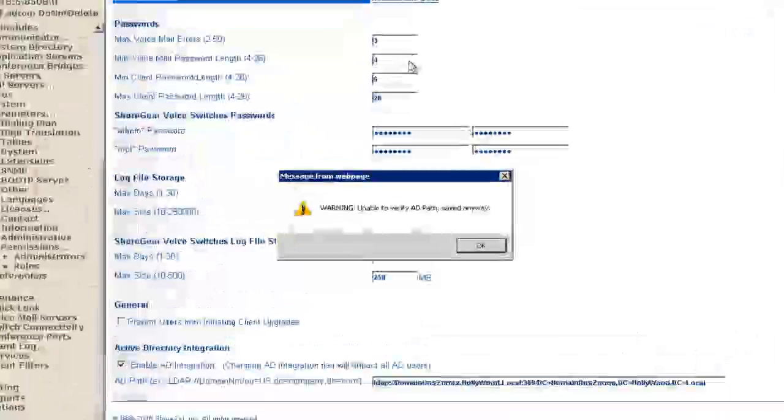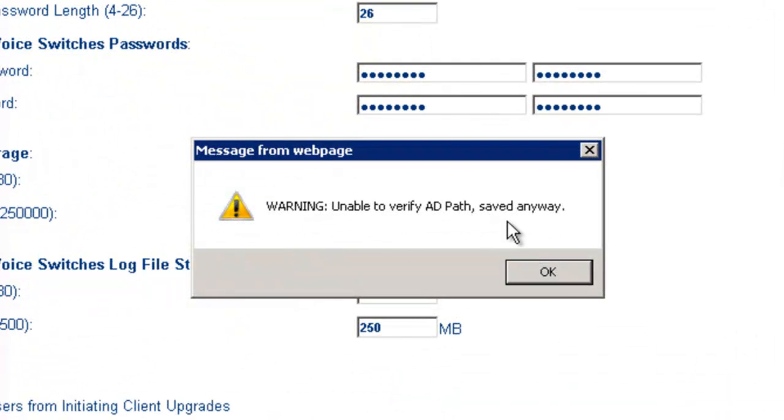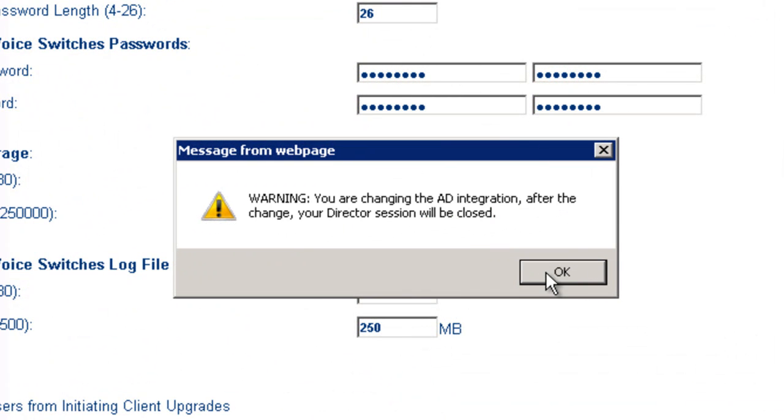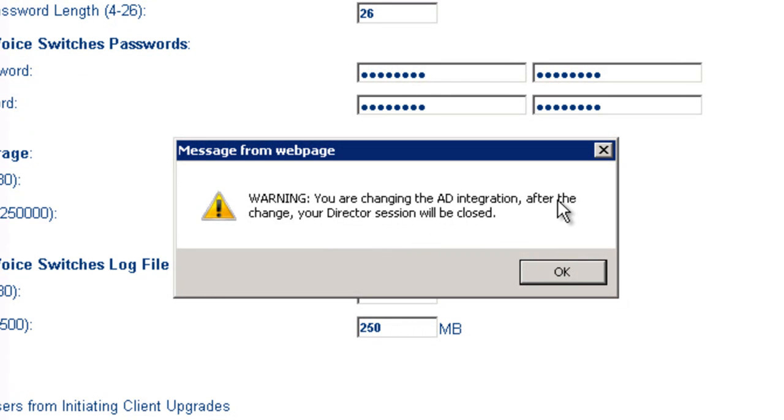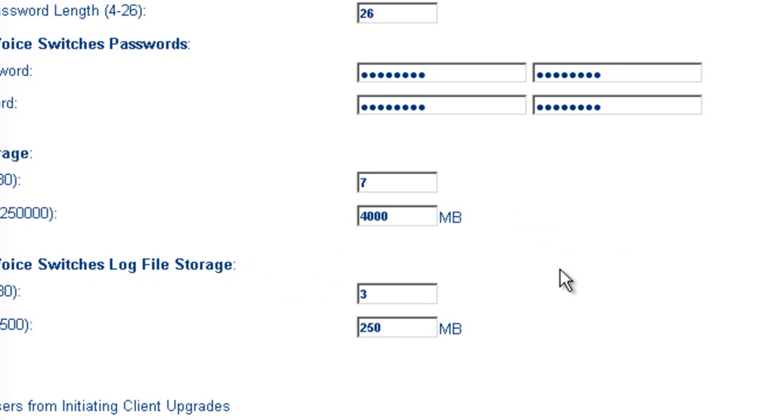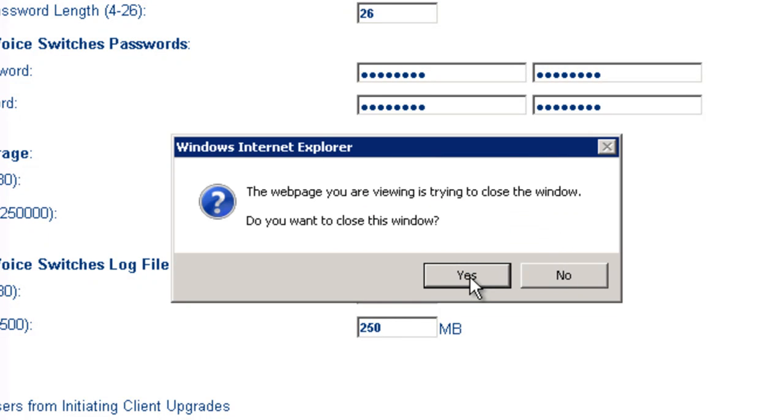I'm going to go ahead and save that. It's giving me a warning here about the path. It's also warning me that I'm changing Active Directory integration. And after the change, I'm going to be logged off. So let's go ahead and do that.